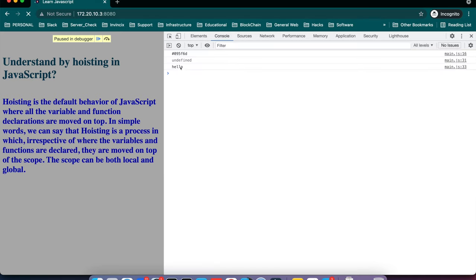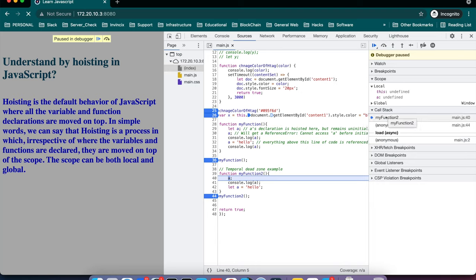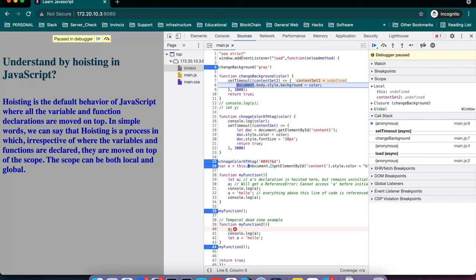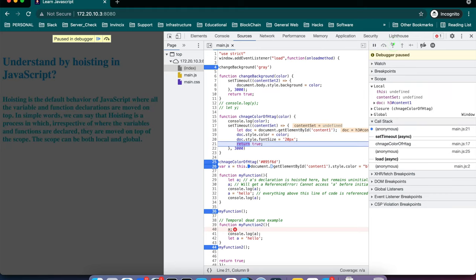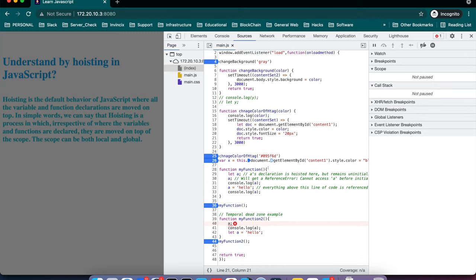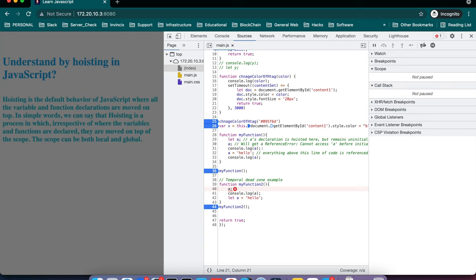myFunction execution completes and it printed 'hello'. Moving to myFunction2, it entered the block and the call stack shows myFunction2 as current. An error is thrown and it exits. Two setTimeout calls were still in the call stack and they execute one by one. My final call and return completes here. This is how hoisting works — when you declare a variable with let or const and try to call it before initialization, that code execution comes under the temporal dead zone.